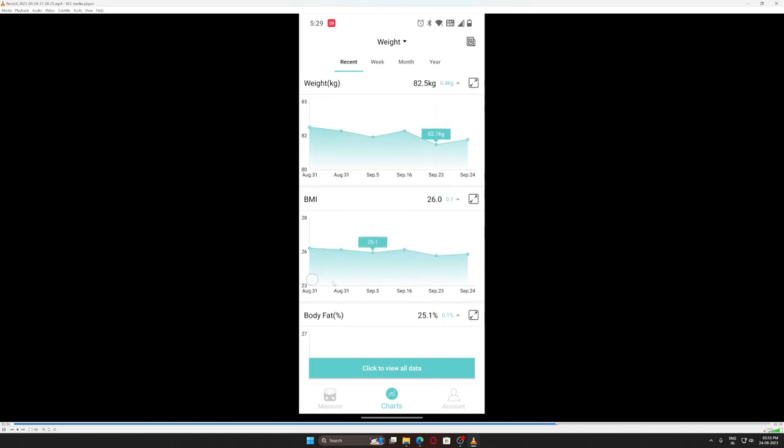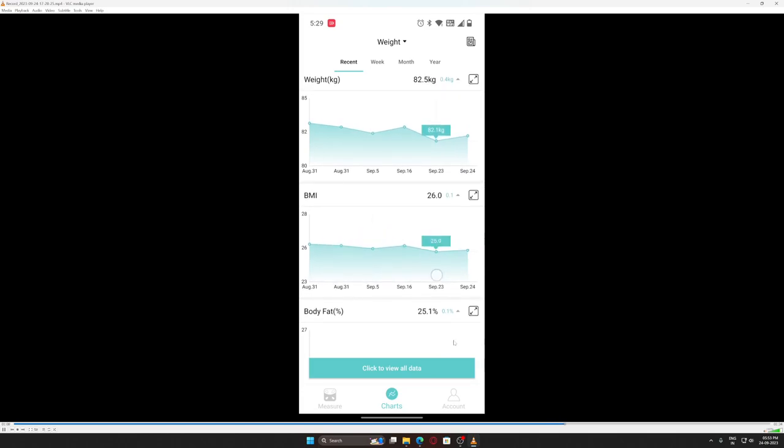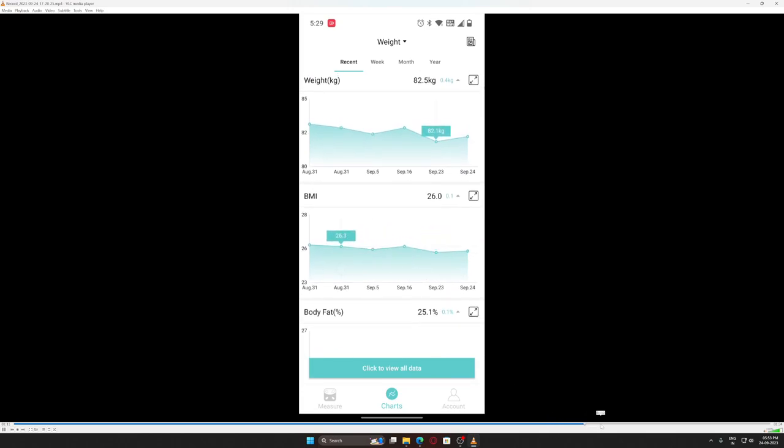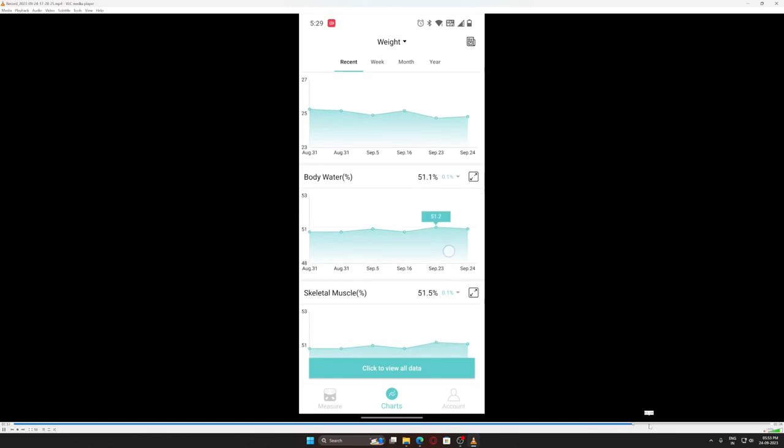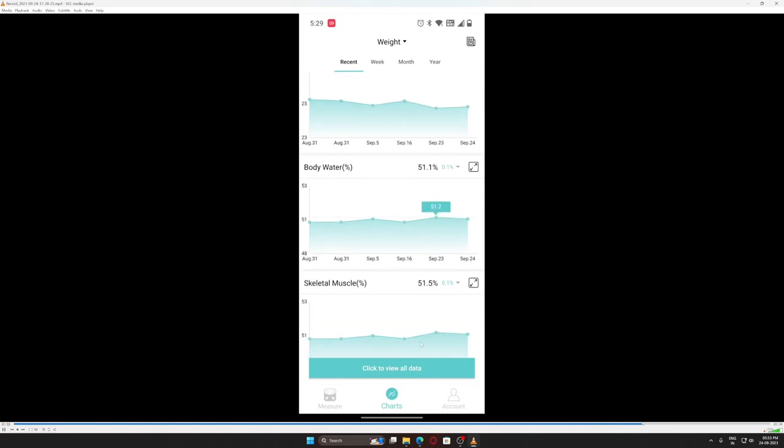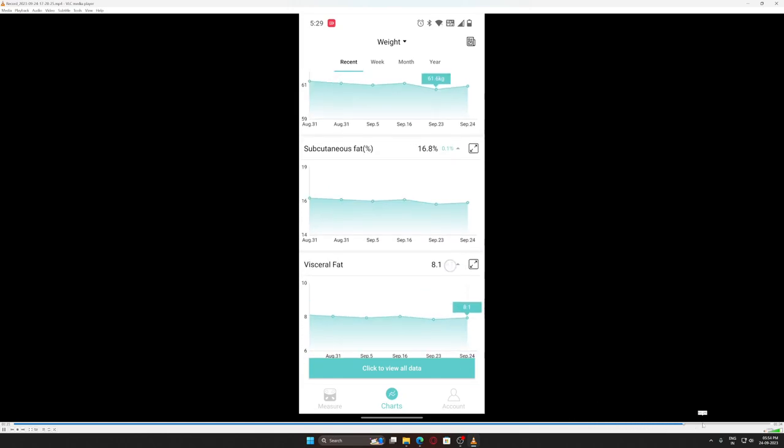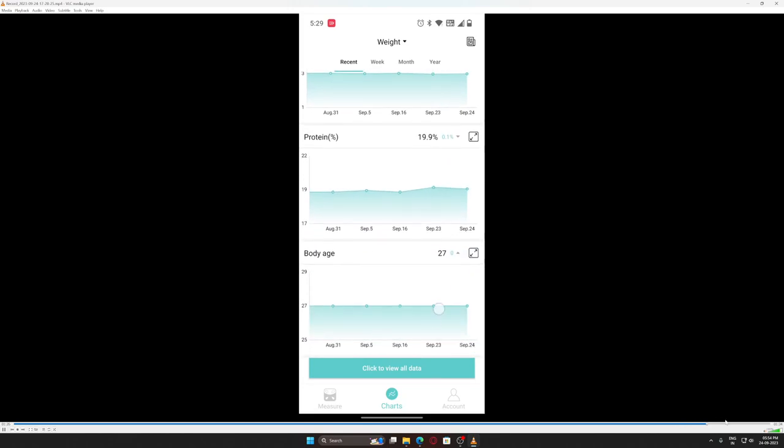BMI, body fat percentage, and you can see individual points also - skeletal muscle, everything. It will show you everything in the chart. That's all I have for the review.